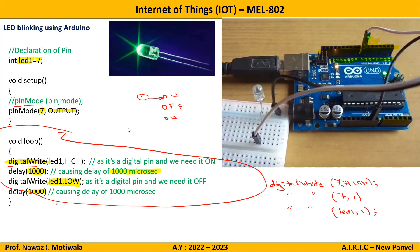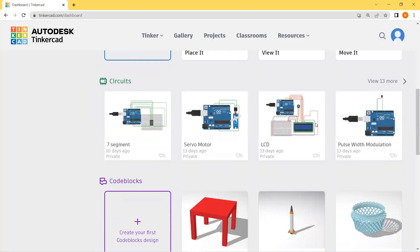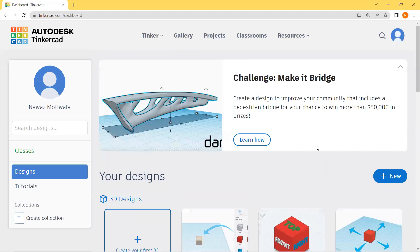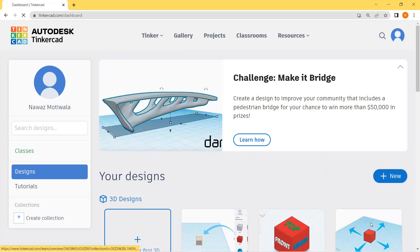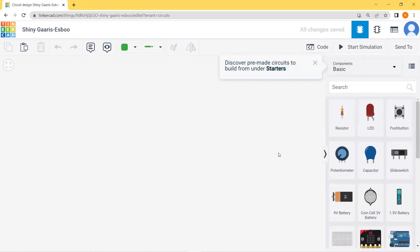Now let us switch to Tinkercad to see the working of the same. I have opened Tinkercad — go here and click new circuit. This is the kind of user interface you will see when you open Tinkercad.